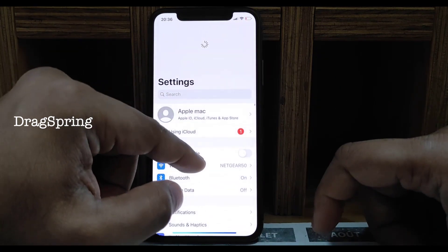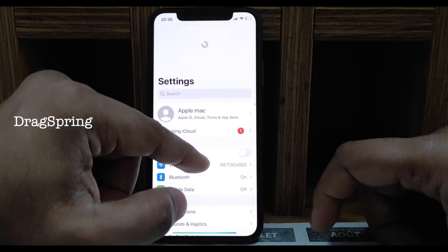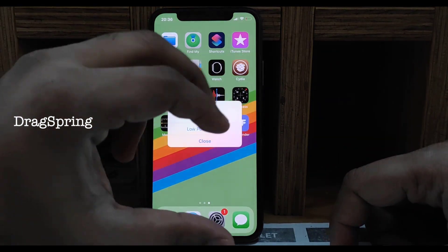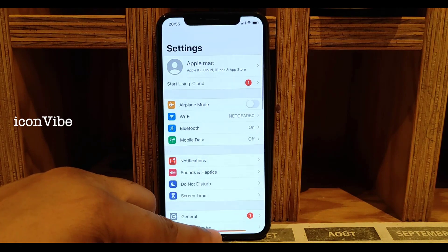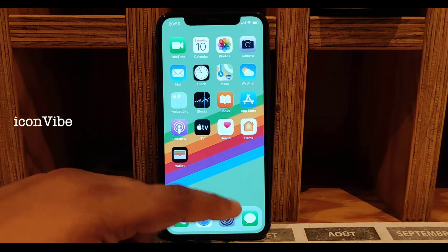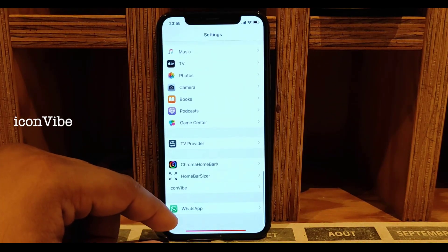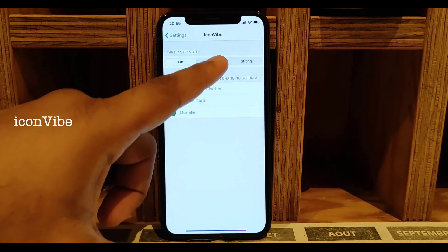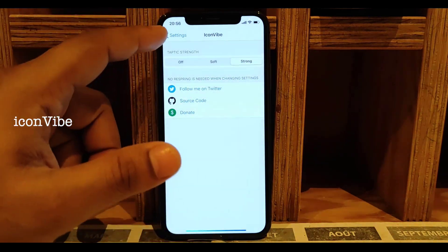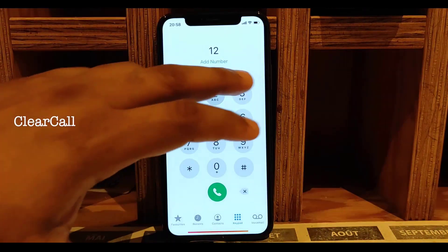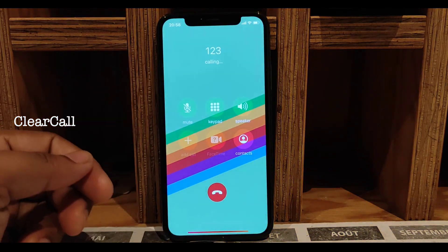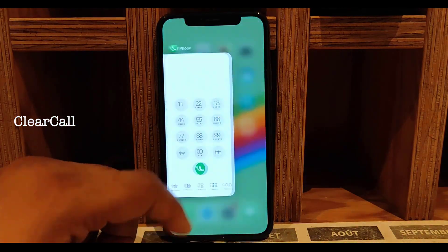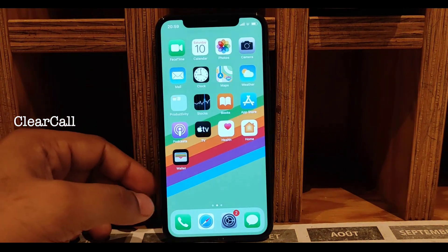Next one is Drag Spring — if you drag the Settings app it will respring your phone. If you're jailbroken you need this tweak. Next one is Icon Vibe — every time you click an icon it vibrates; there's only on, off, and strong — not much customization. Next one is Clear Call — it makes your call background not blurred, very clear.